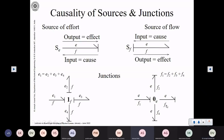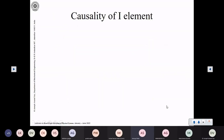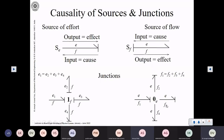So that's about the causality of the sources and the causality of the two junctions.